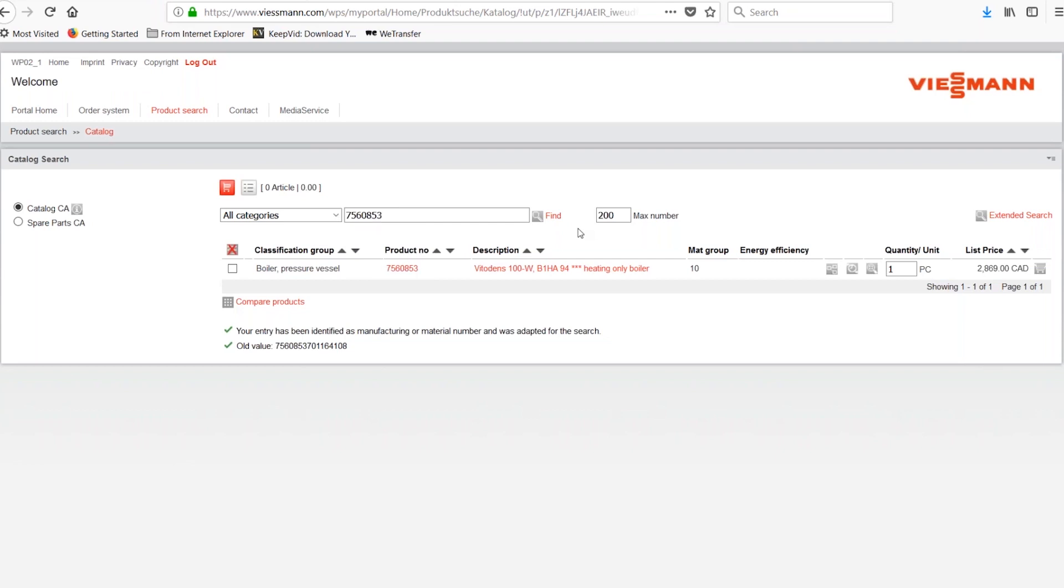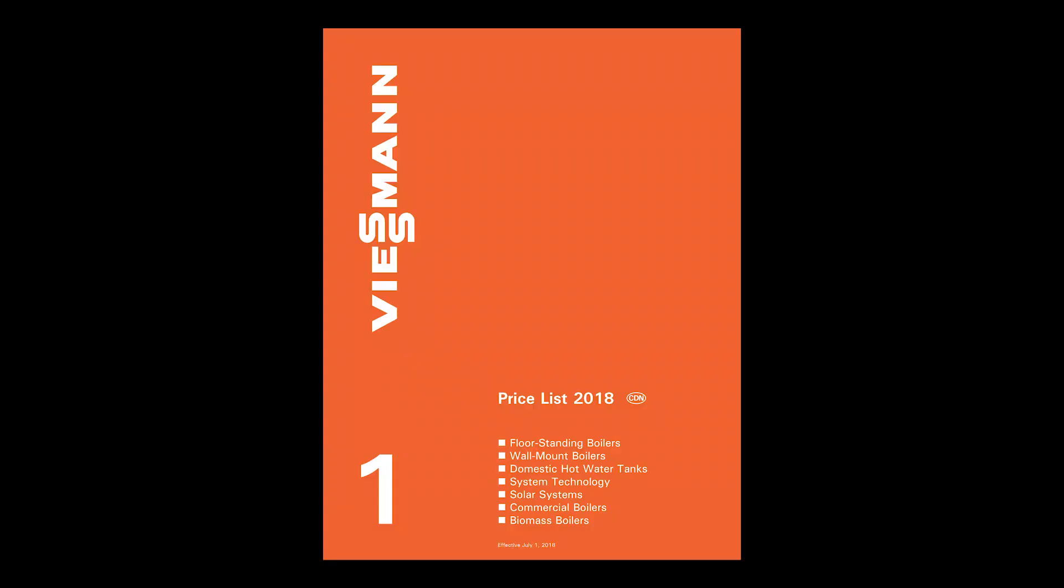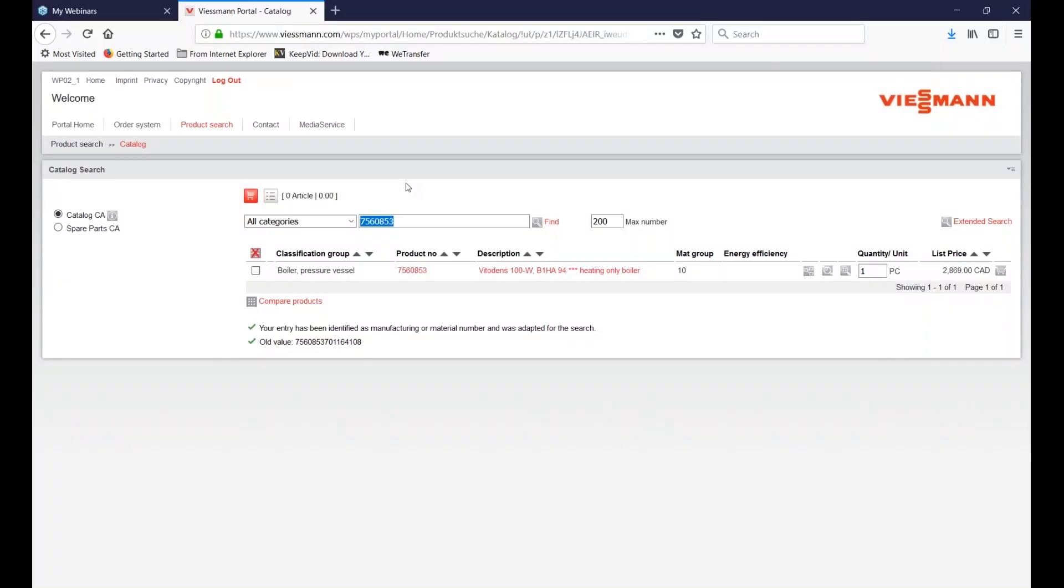So let's try a few examples starting with the Viesman part numbers. Part numbers are listed in the Viesman price list. A PDF is located in the tab portal home. Our most popular boiler, for example, is the VitoDense 100, part number B1HA280. And we are searching under catalog CA.